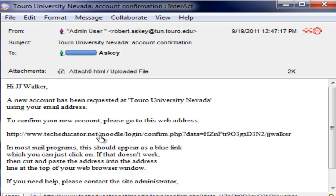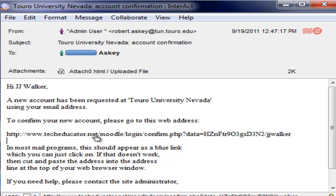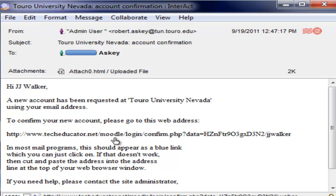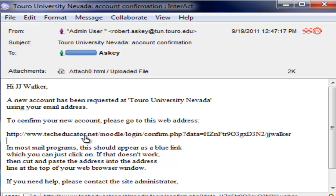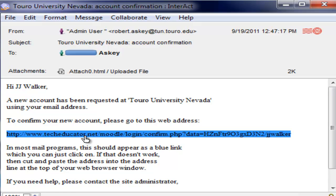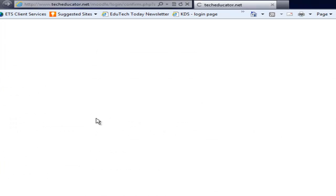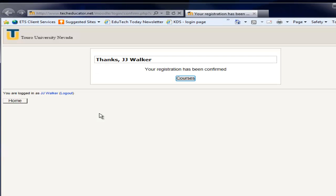Let's just try clicking on it. You see when I mouse over it it turns from this icon into the hand. I'm going to go ahead and click on it. And there it did. It popped up my web browser. It says thanks to JJ Walker your registration has been confirmed.